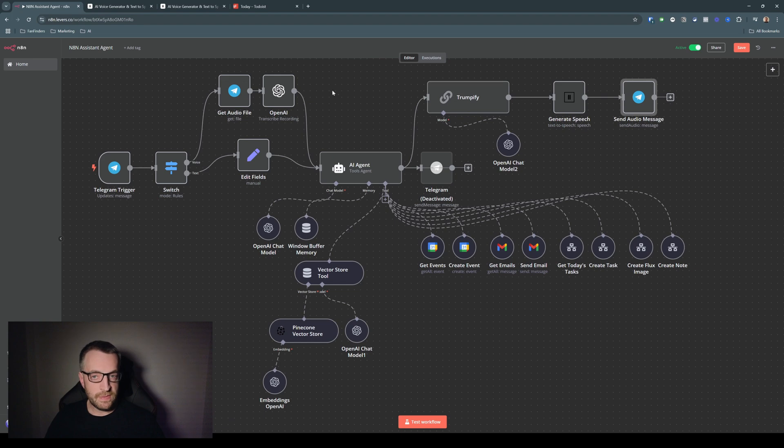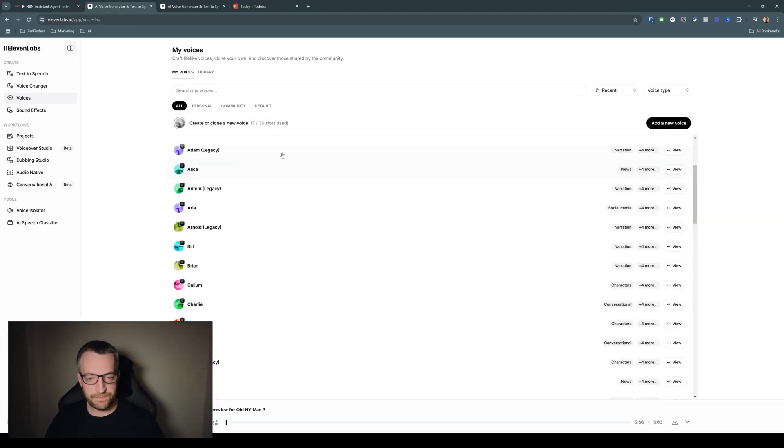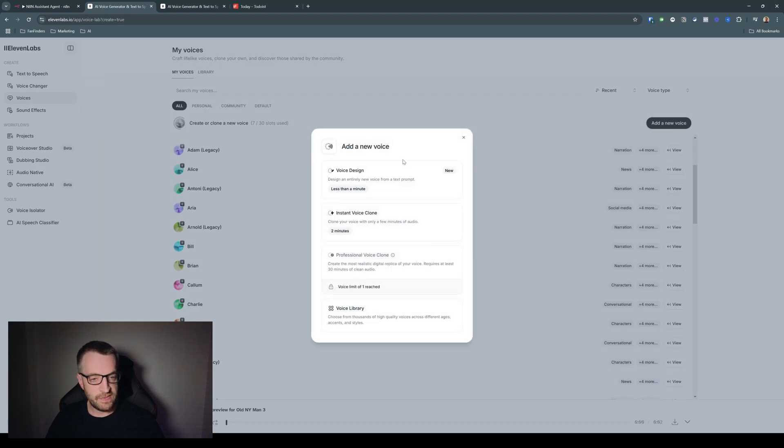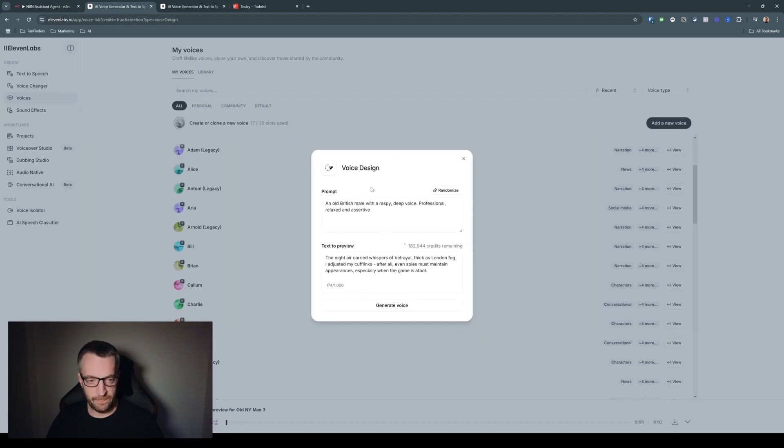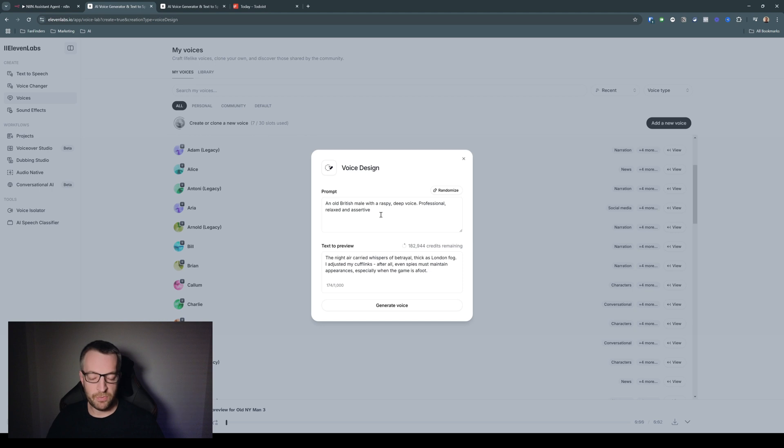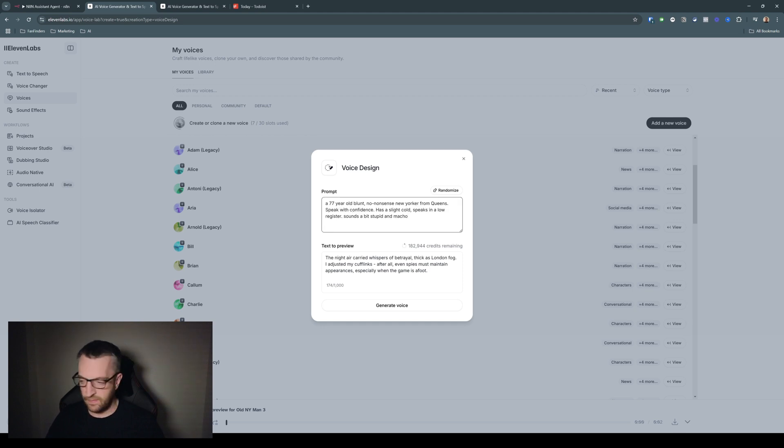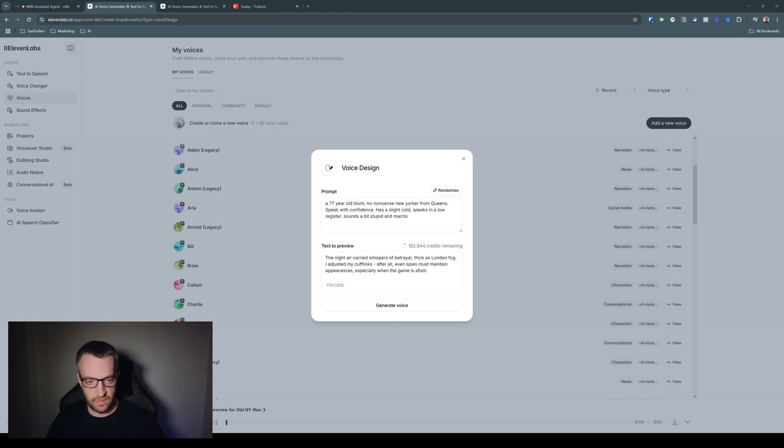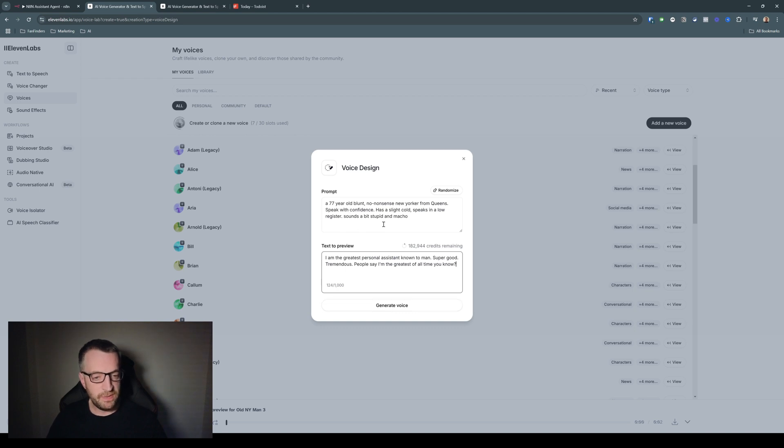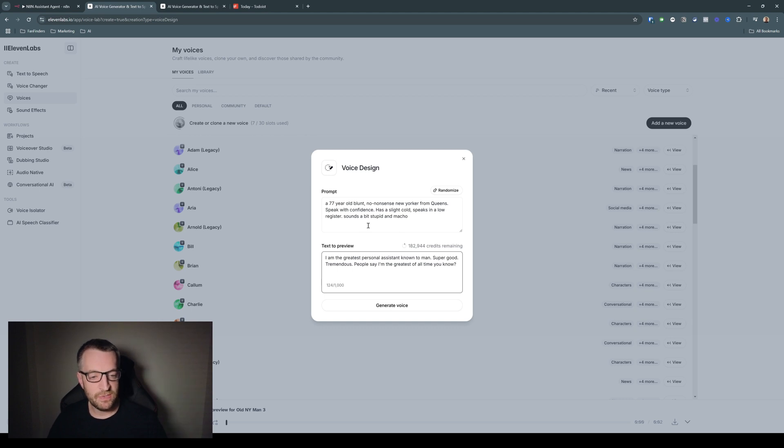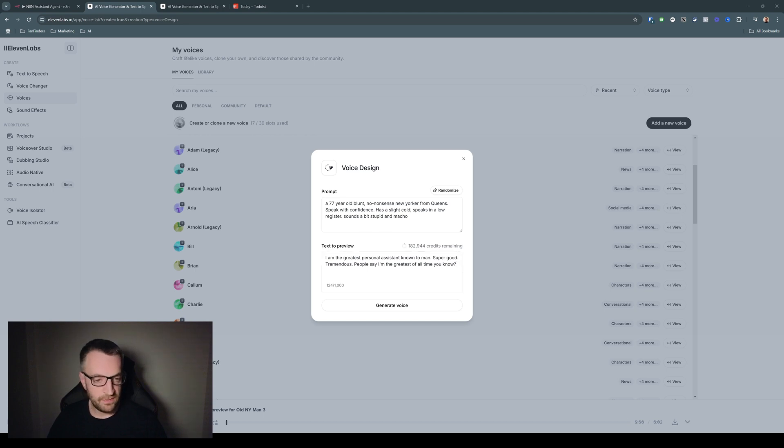So let's have a quick look in Eleven Labs. So the way I did this was I went to add a new voice and you can go to voice design. And it gives you a prompt to describe what kind of voice you're looking for and then some text for it to say. So then a 77-year-old, blunt, no-nonsense New Yorker from Queens, speak with confidence, has a slight cold, speaks at a low register, sounds a bit stupid and macho. That's the best I could do to try and describe Donald. And here's some text to preview. So then you hit generate voice.